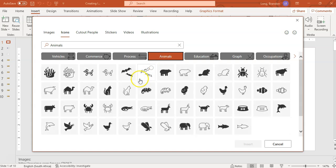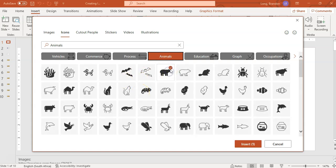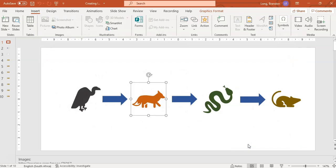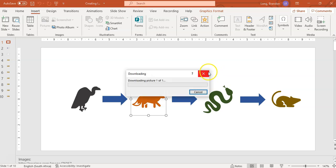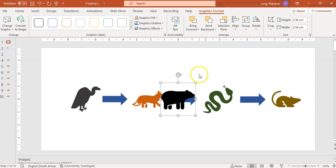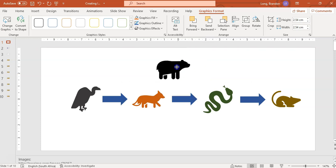You can go look at the animals category. I want to see what animals they've got — maybe I want a bear. So I'm going to take that bear. You can click on multiple ones; you don't have to do this individually each time. You can insert all three, but I just want the bear. Then you click insert and it will insert the bear for you as an icon. So there's my lovely little bear.